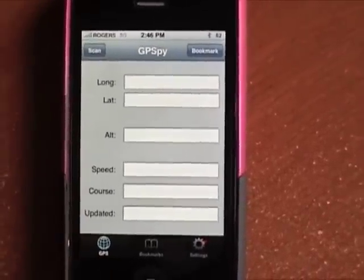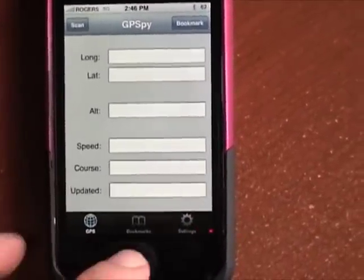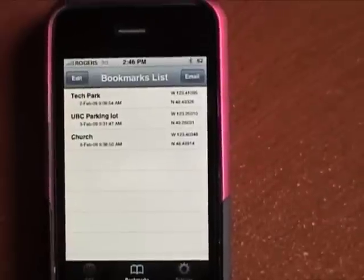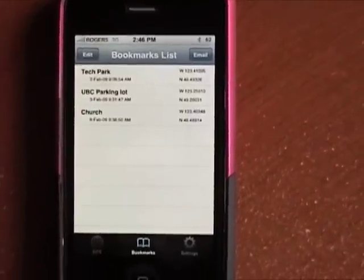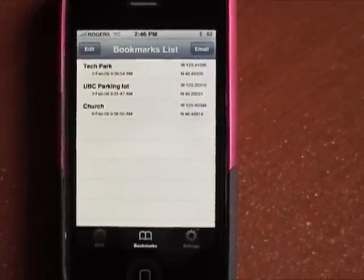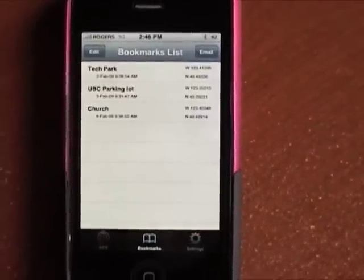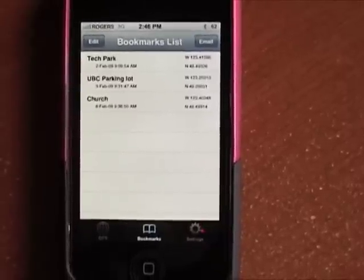In addition to the main window and the settings, there's a bookmark window, and this will show you the things that you have bookmarked and then allow you to email those bookmarks to yourself.